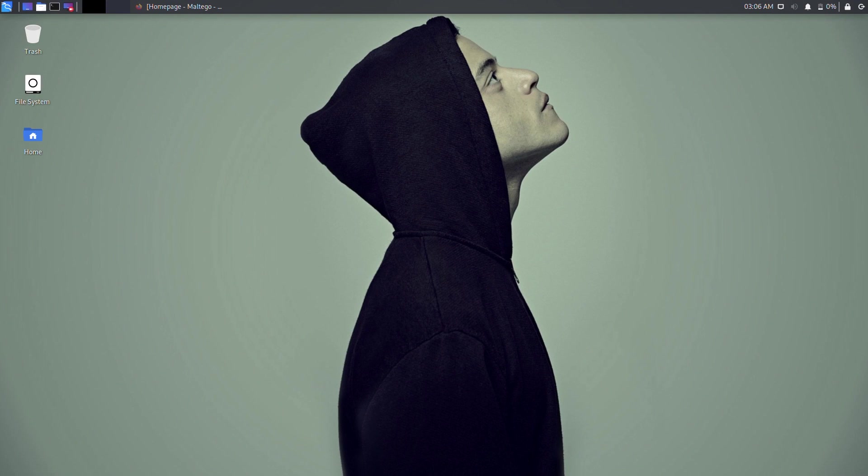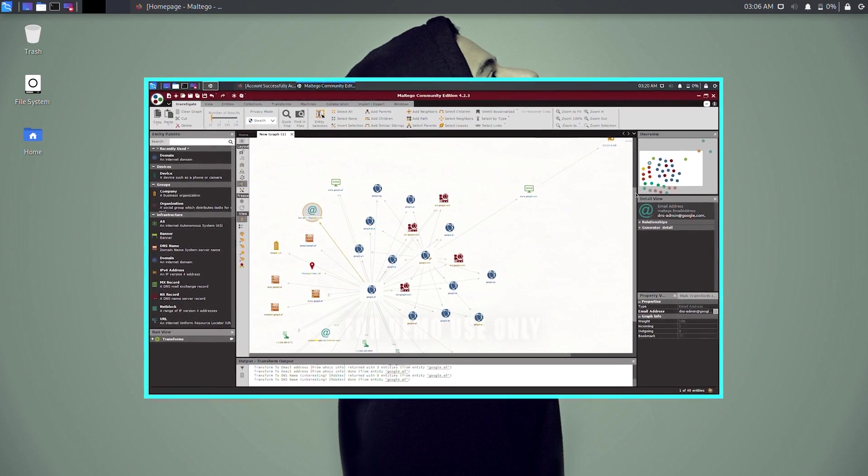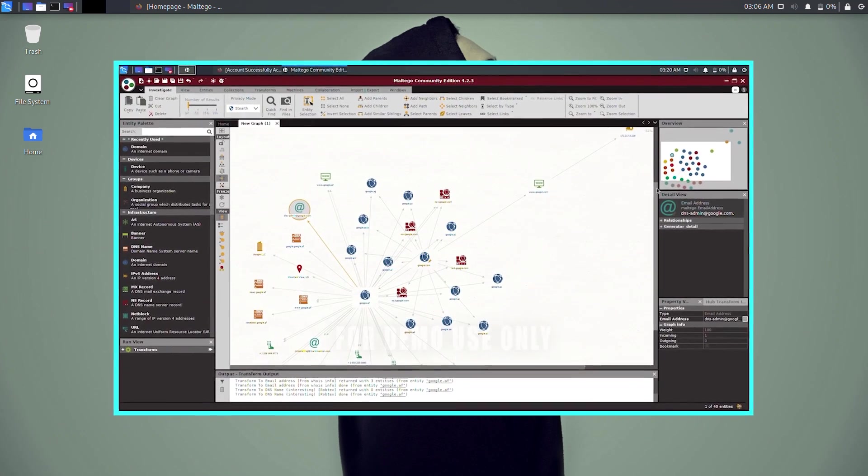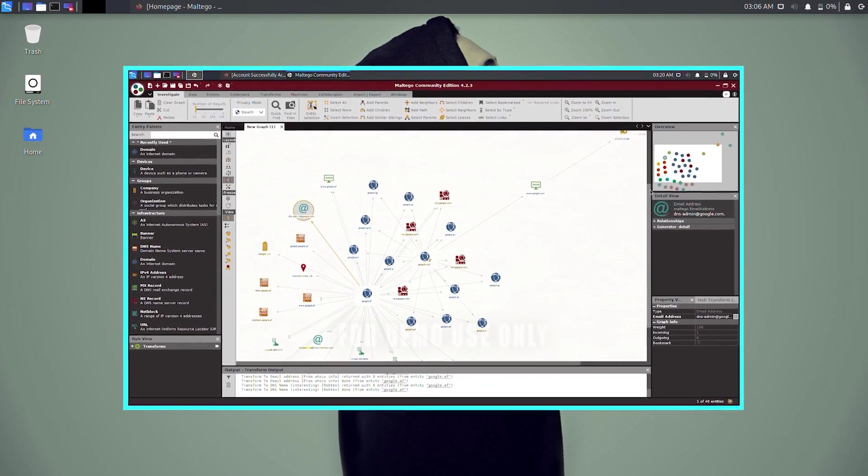What's up hackers and pentesters, the shadow brokers here back again with a very useful reconnaissance tutorial. In this tutorial, we are going to learn the basics of Maltego and use it to gather public information about our target.